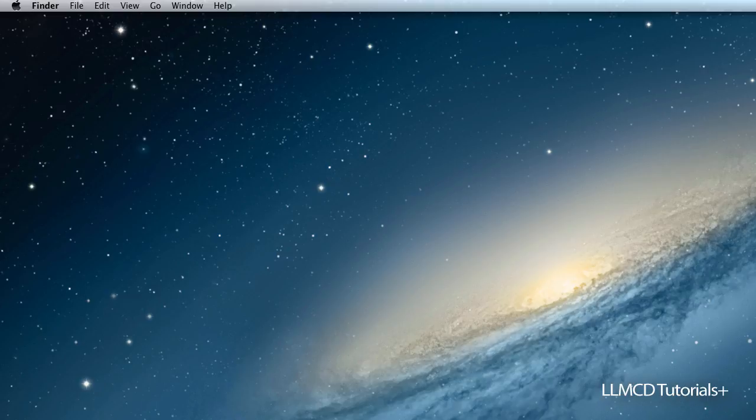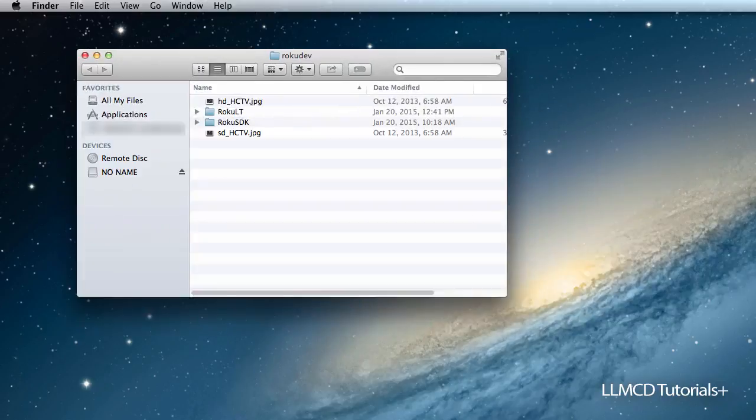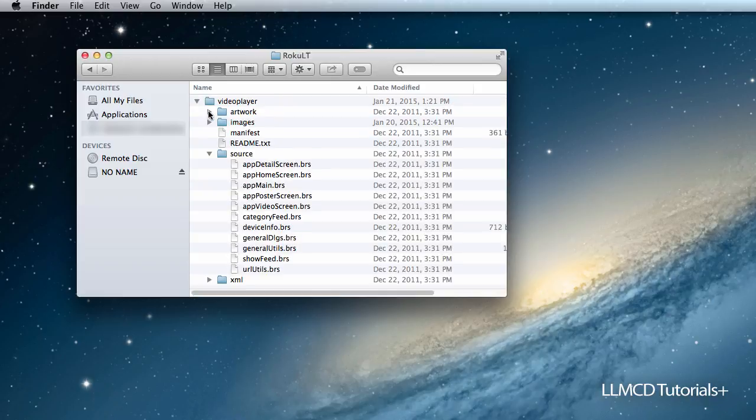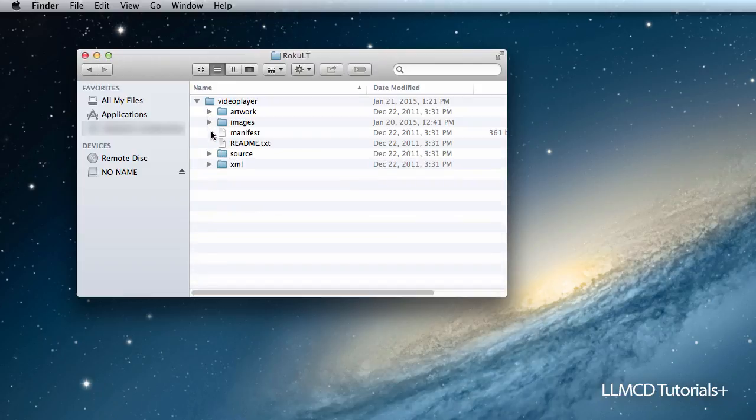In the previous tutorial, I talked about which directories to put your files in. If you've been following me, your directory will look something like this: the model of your Roku player and the SDK files that you downloaded. I've taken the liberty to download the video player sample, and here is the structure of that example.